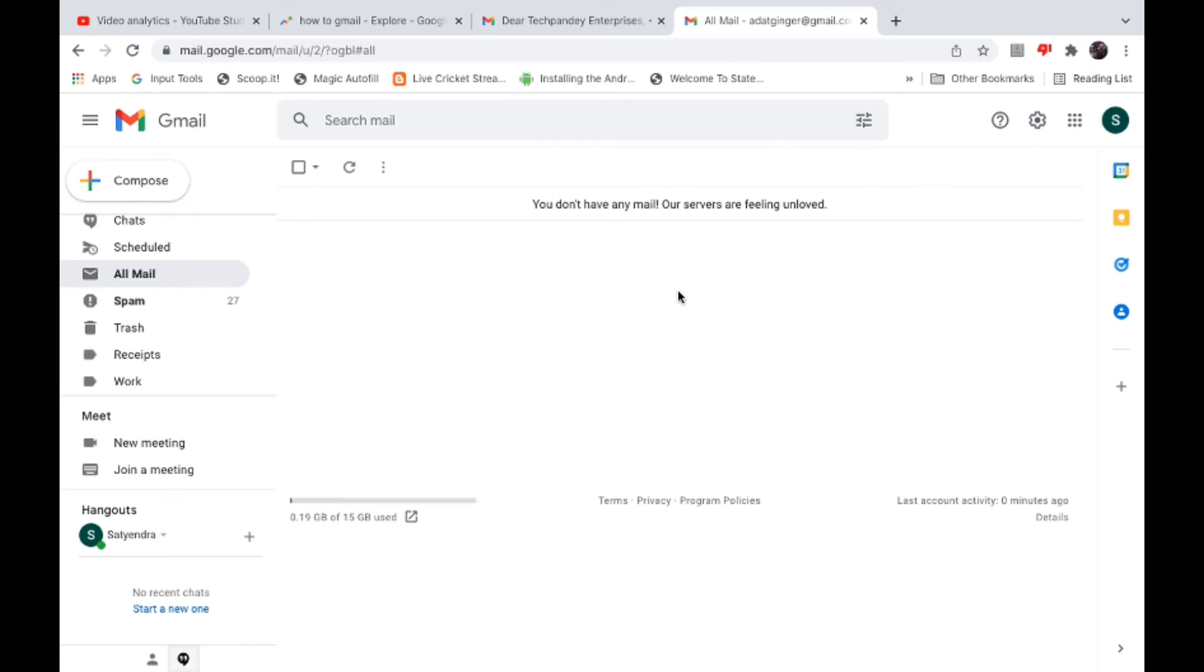Now it is giving me the message 'You don't have any email' or 'Servers are feeling unloved.' So this is how you can delete all emails in your Gmail at once. Thank you for watching the video. Please like it and subscribe to my YouTube channel. Thank you.